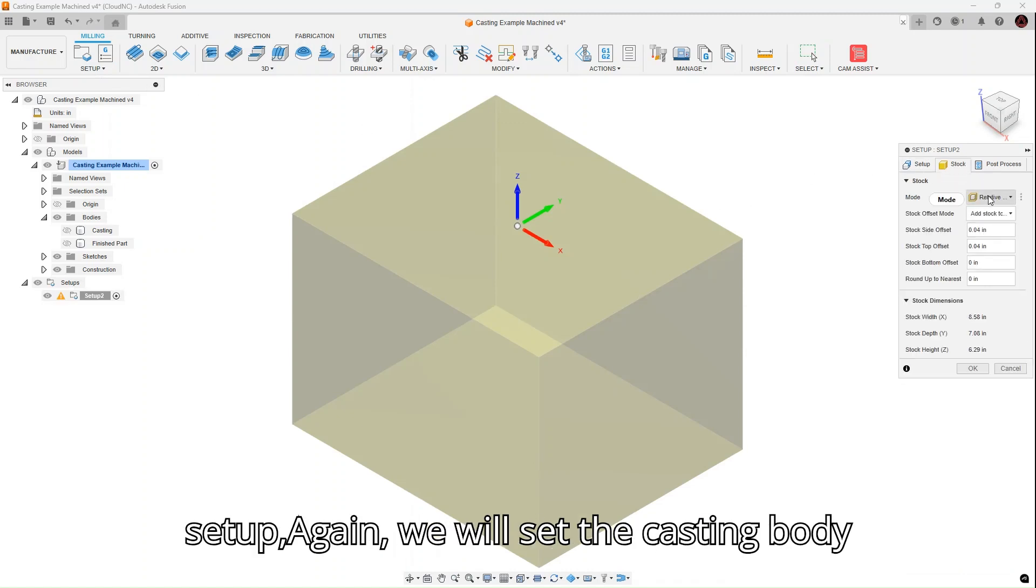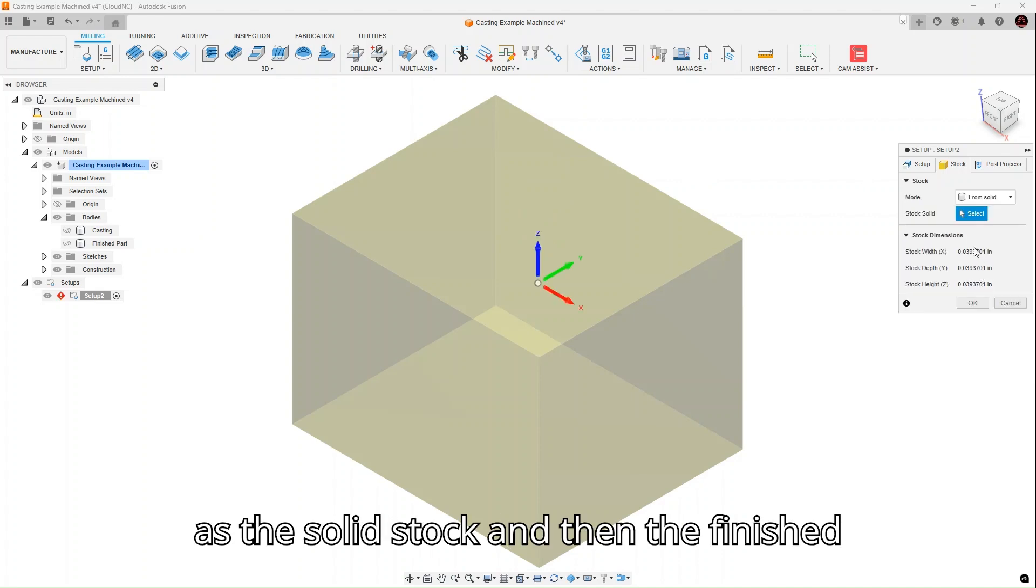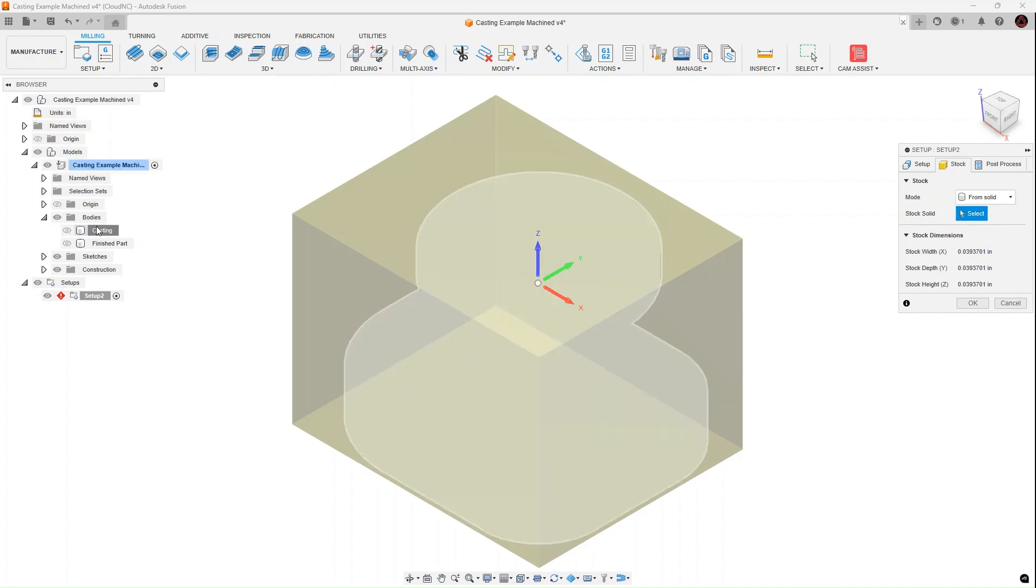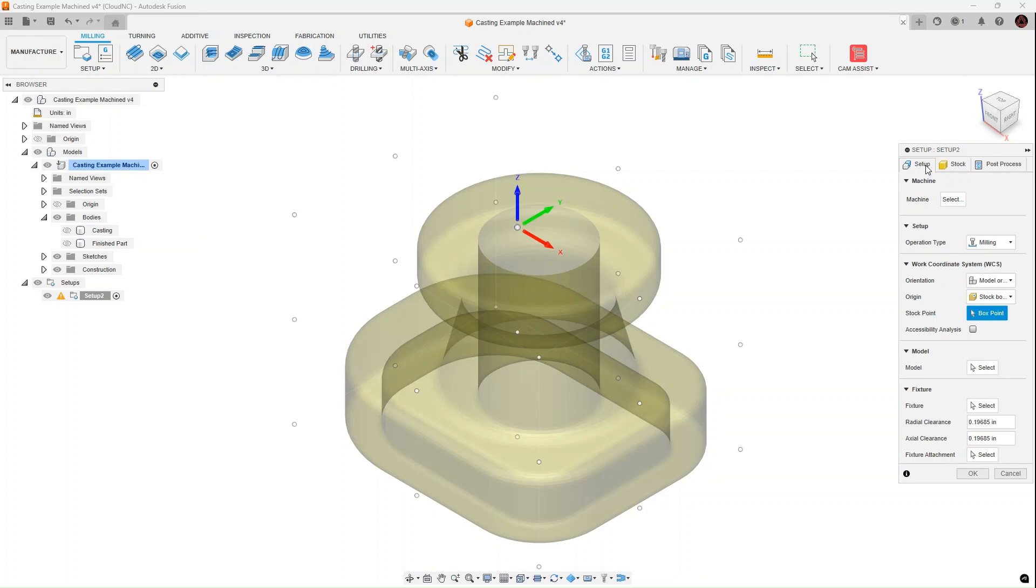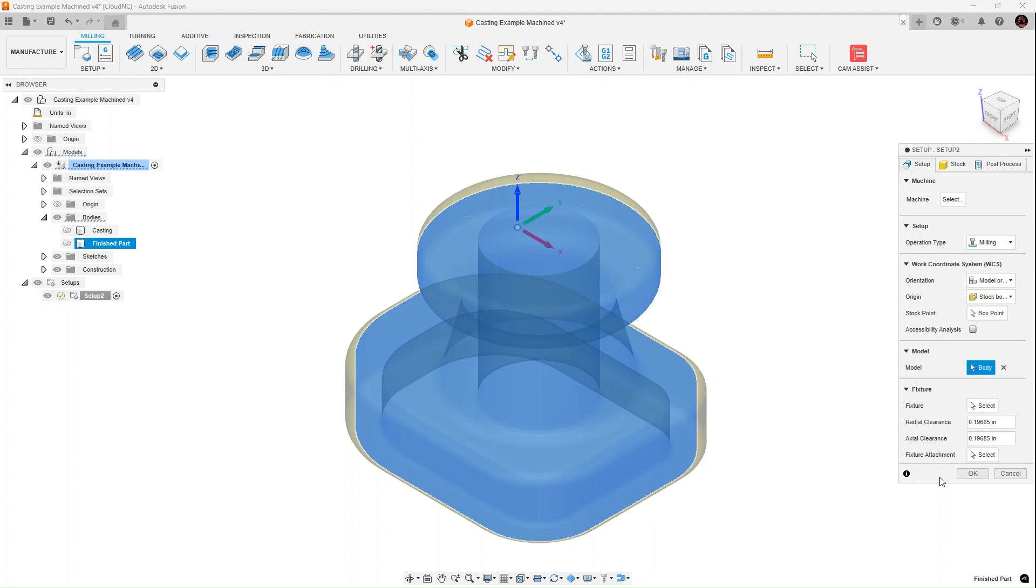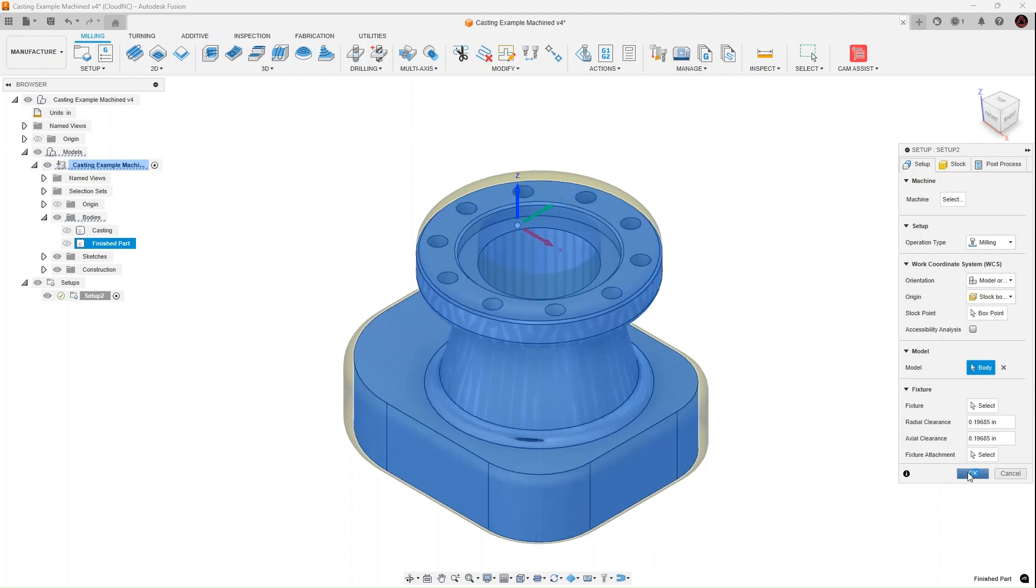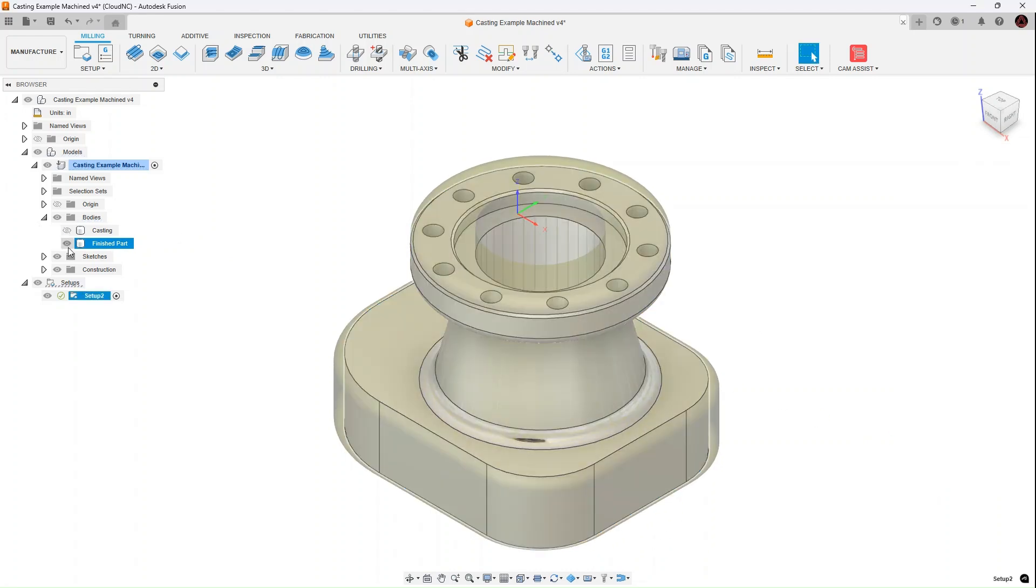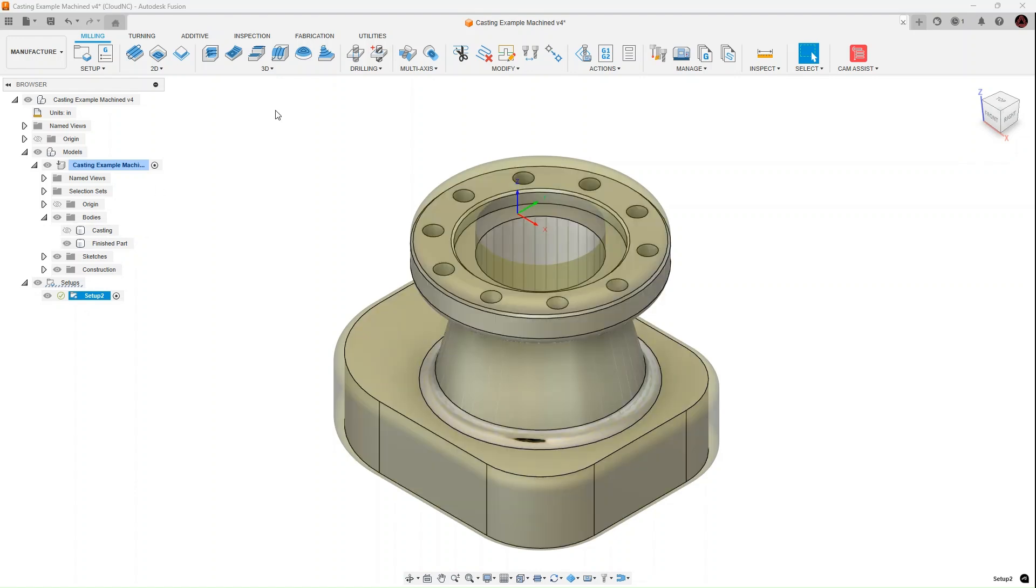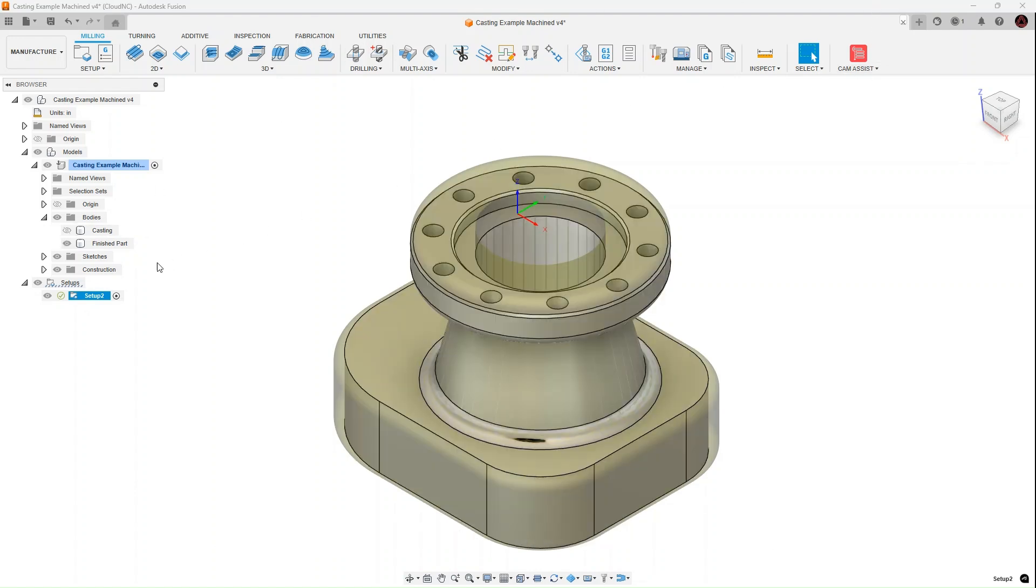For the setup, again, we will set the casting body as the solid stock and then the finished part body as the model. Now we're ready to start Cam Assist.